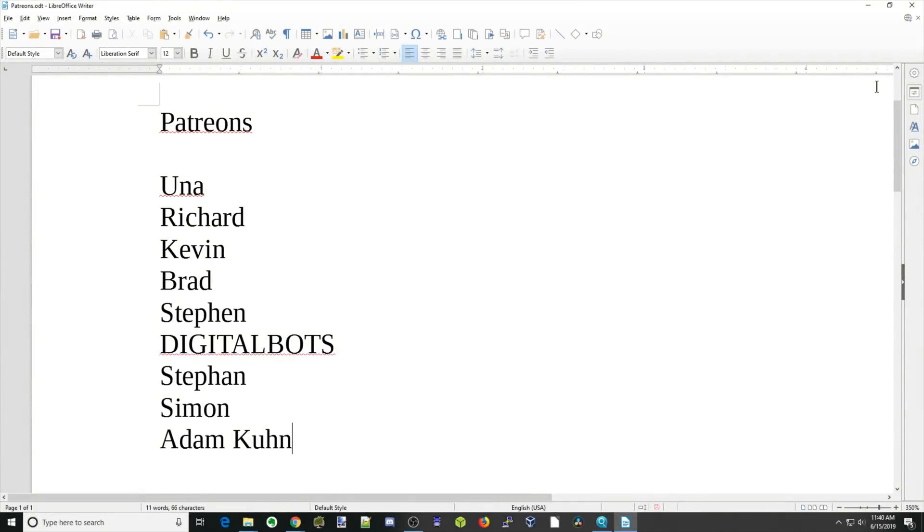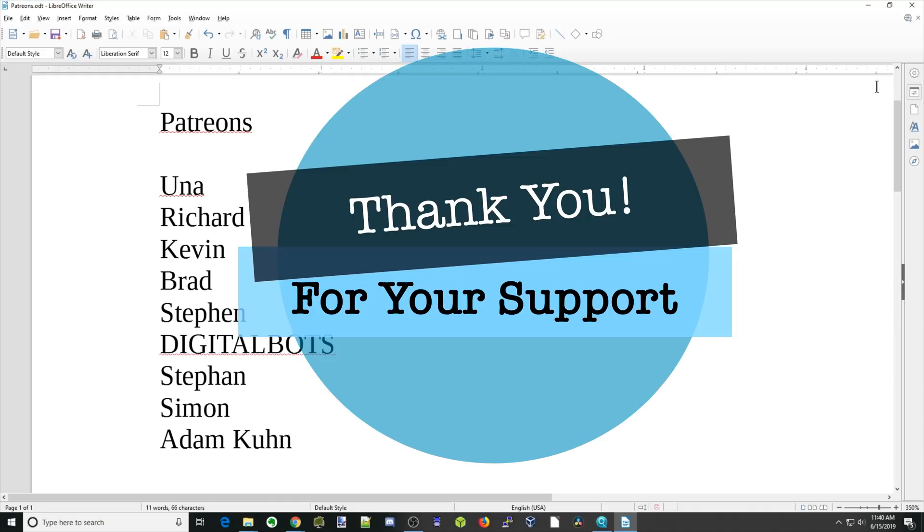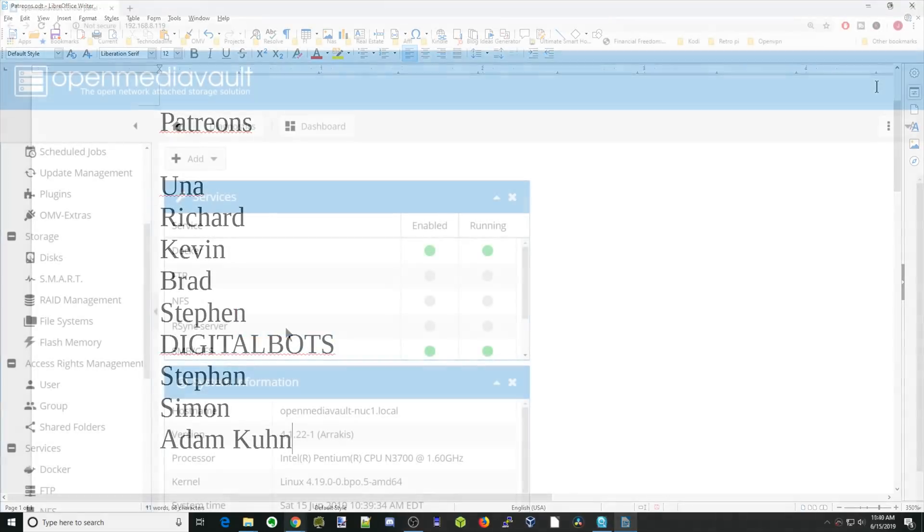And to all my patrons who, without your support, this channel would not be possible. Thank you. If you're not a supporter, make sure you check out my Patreon page to find out how you can support this channel too.